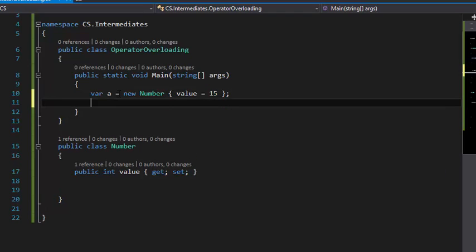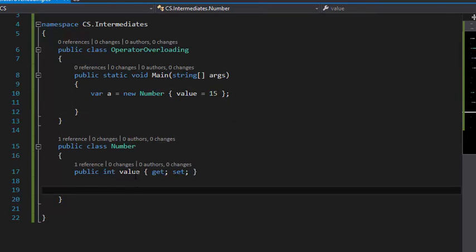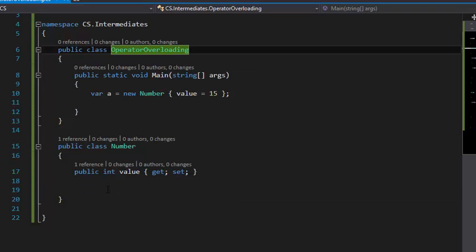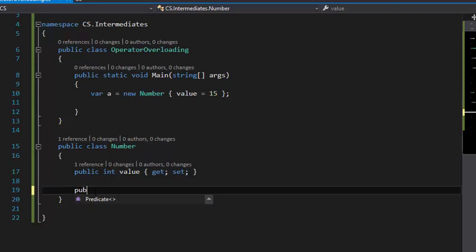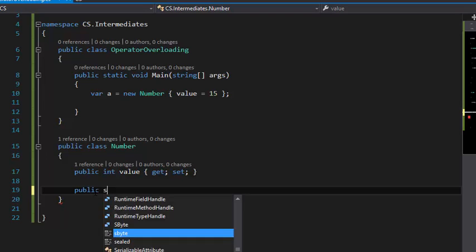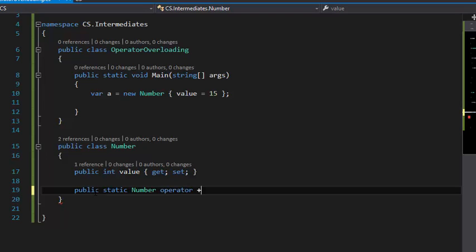Next, I'm going to implement the operators for this Number class. It's really easy. You need to have static methods like this: public static Number operator++